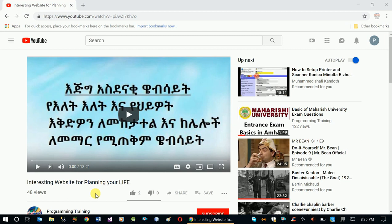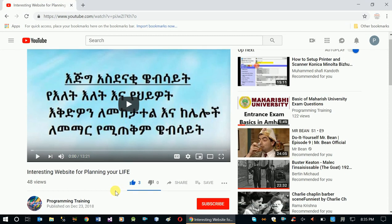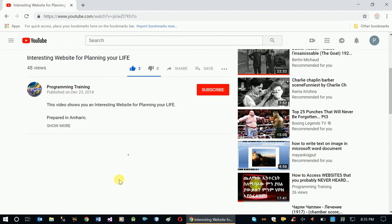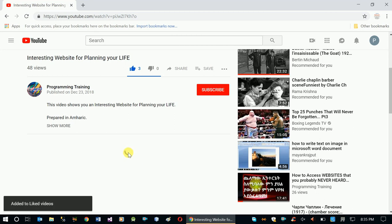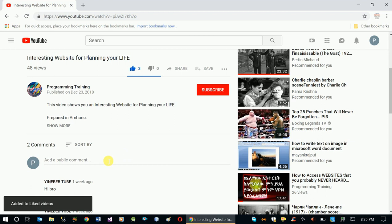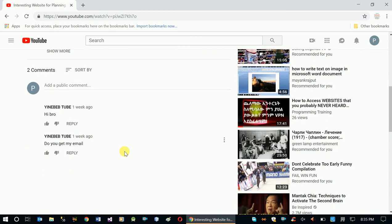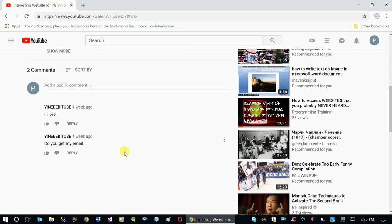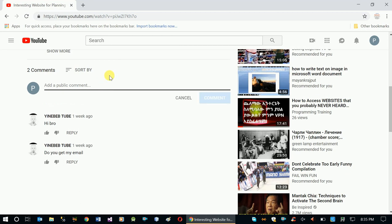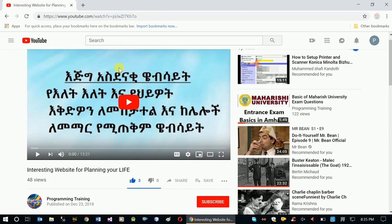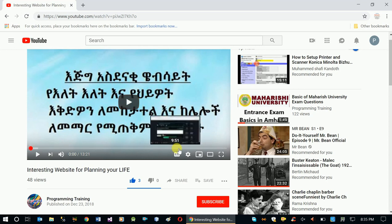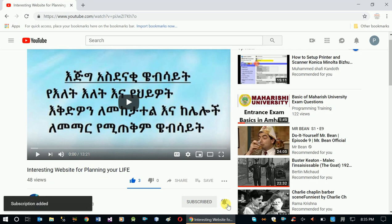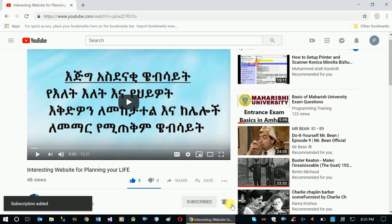If you like this video, click the like button and leave a comment. Subscribe to our channel. Thank you.